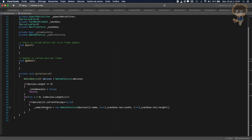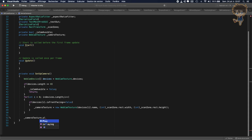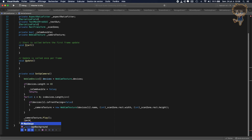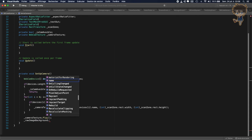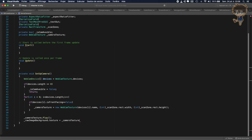After that, we need to display the camera render on the raw image. We call cameraTexture.Play() to start the camera. Then we set rawImageBackground.texture = cameraTexture to display the camera feed on the raw image. Finally, if everything is good, we set isCamAvailable = true. That completes the setup for the camera.